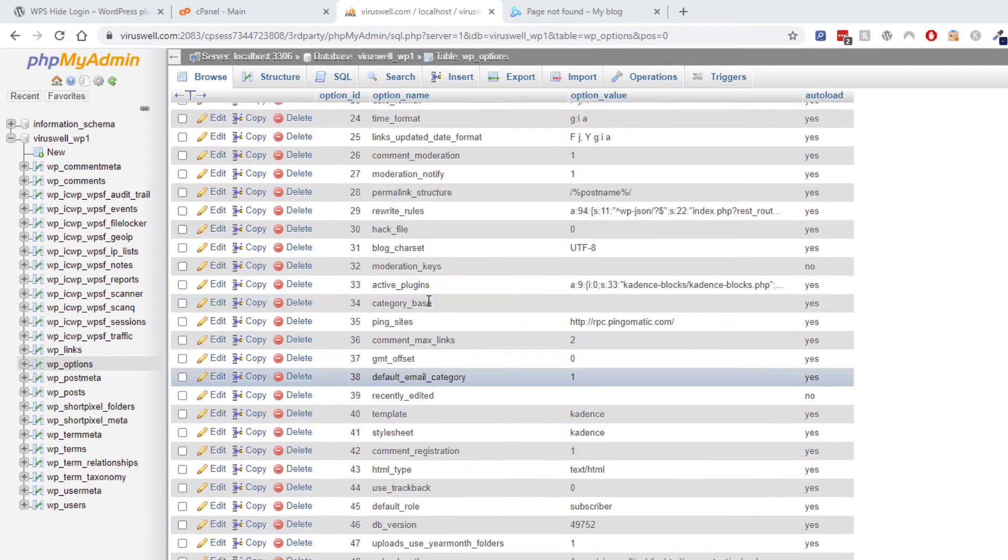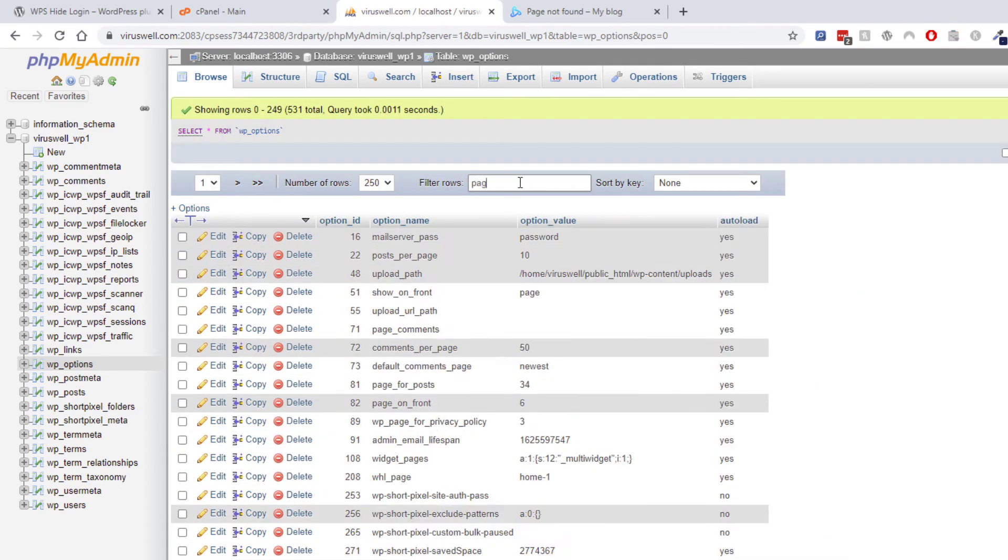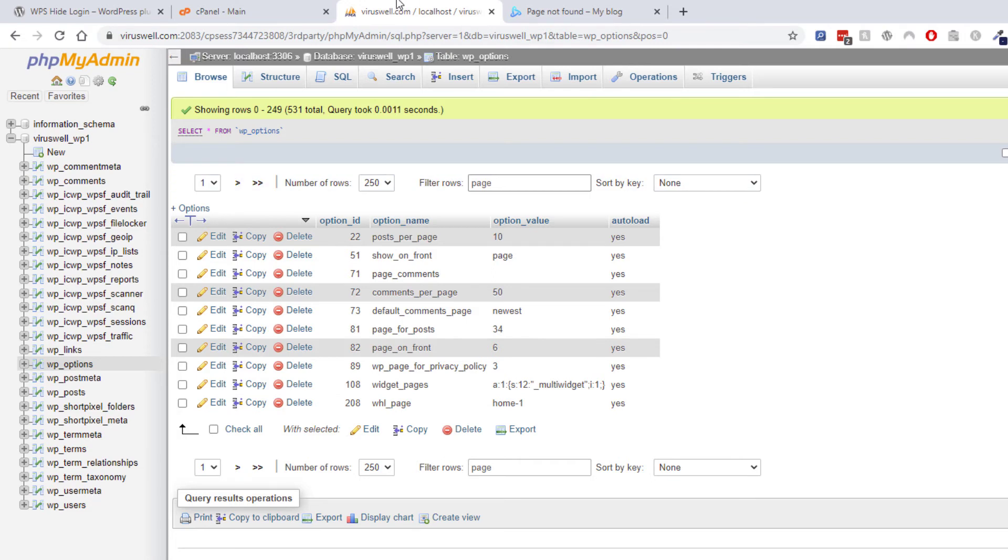If you just go to the top and you search for page, you'll find it a bit quicker. So it's WHL underscore page, and there you can see the value is home-1.